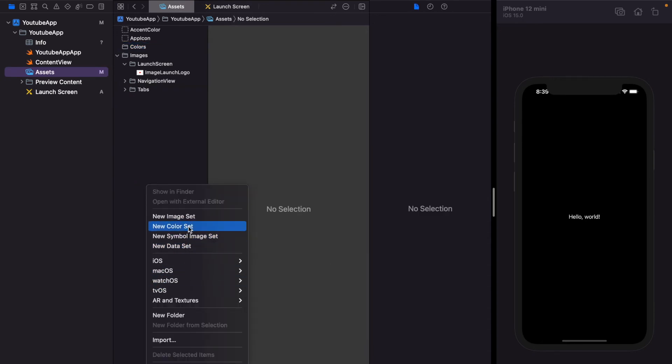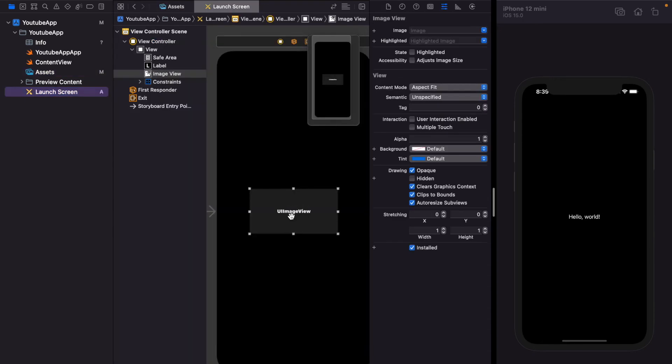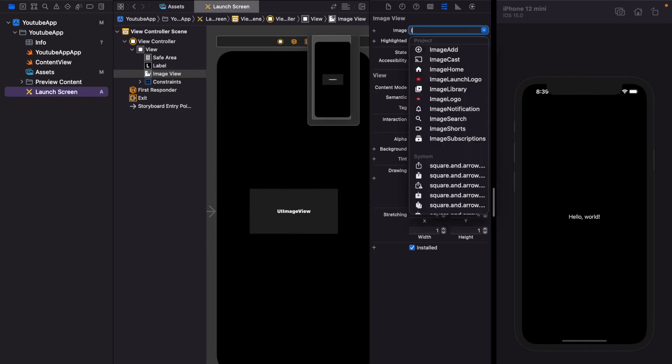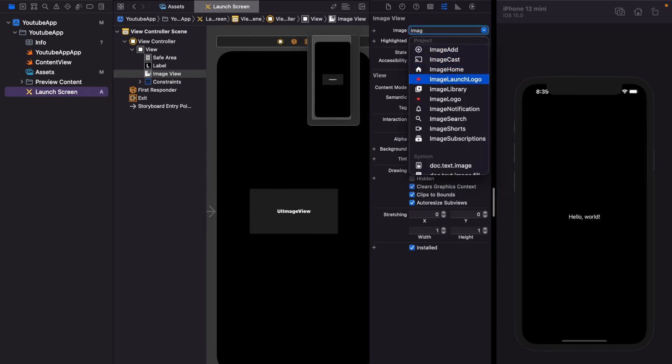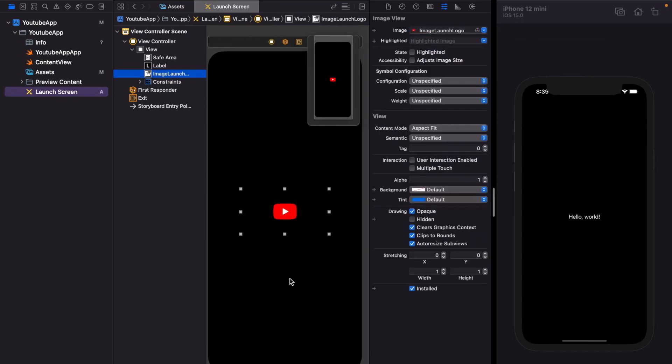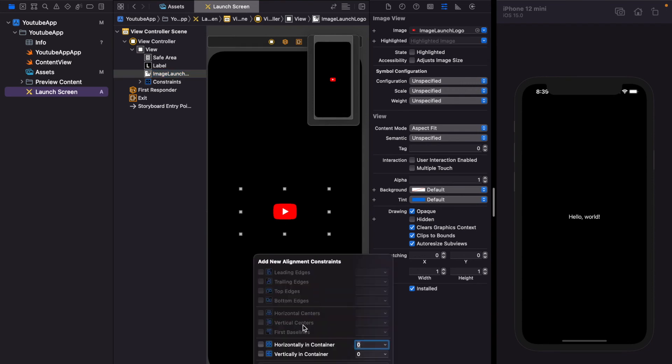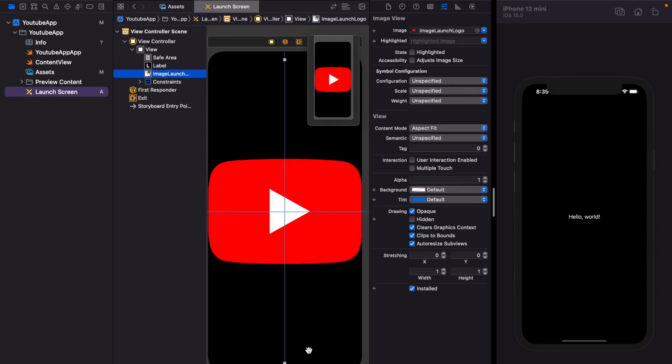Now in the image view, I'm going to write image launch logo and I want this image logo to be in center. So I give two constraints: horizontally and vertically in container. Add two constraints and now I have to give some width as the image is large in size.